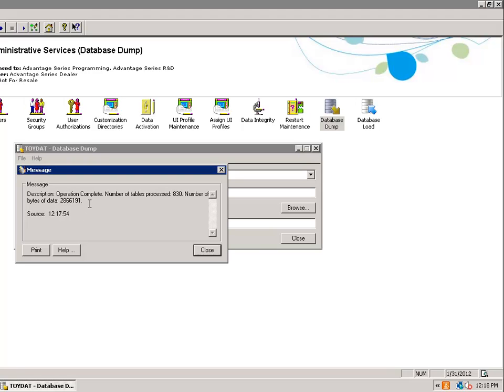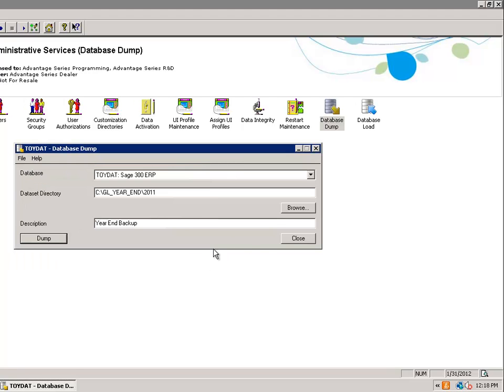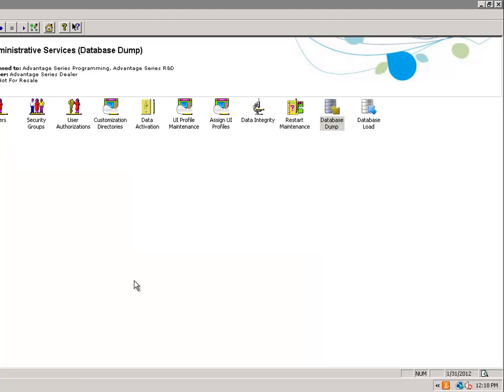My backup is complete. I can see the number of tables. I select Close, Close, and that is my backup done.